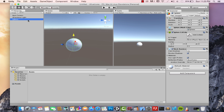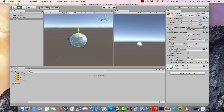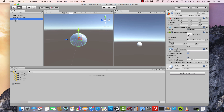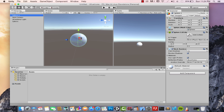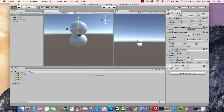To build two more spheres, I can either create them manually or duplicate the existing sphere. To duplicate, hit Ctrl+D (or Cmd+D on Mac), or right-click and select Duplicate. It looks like nothing happened, but you now have one sphere inside another — just try to move the new one up and there you go.